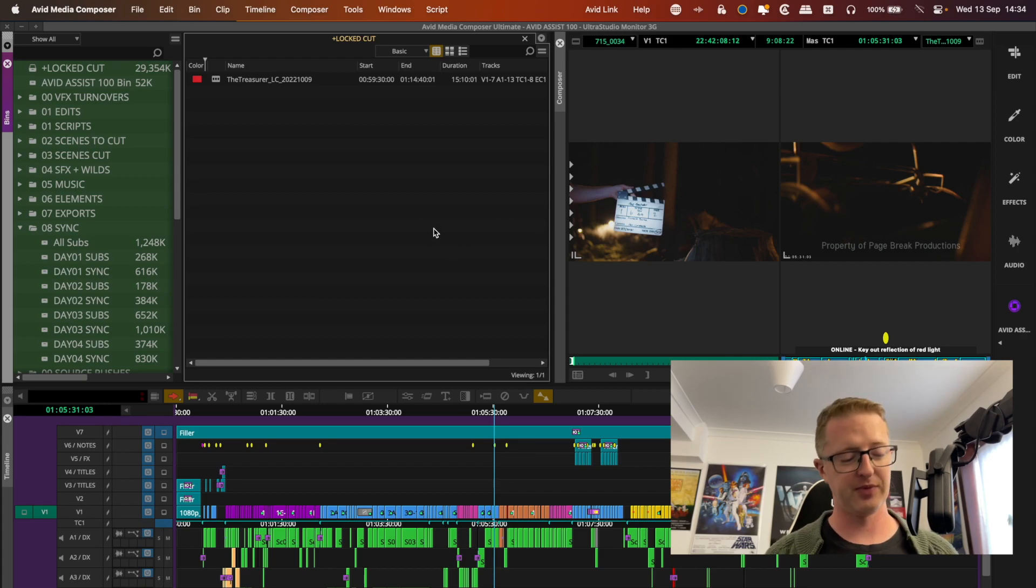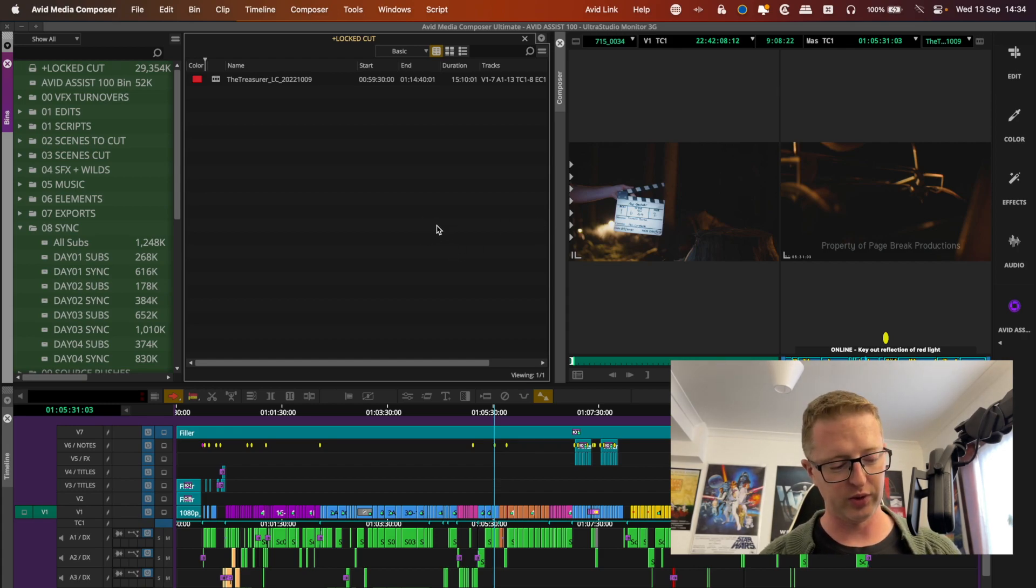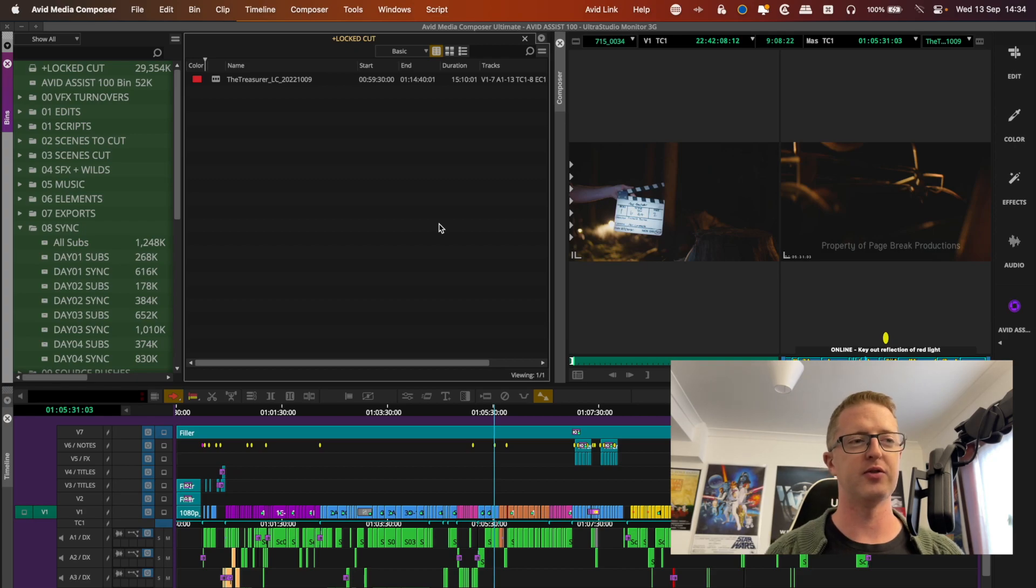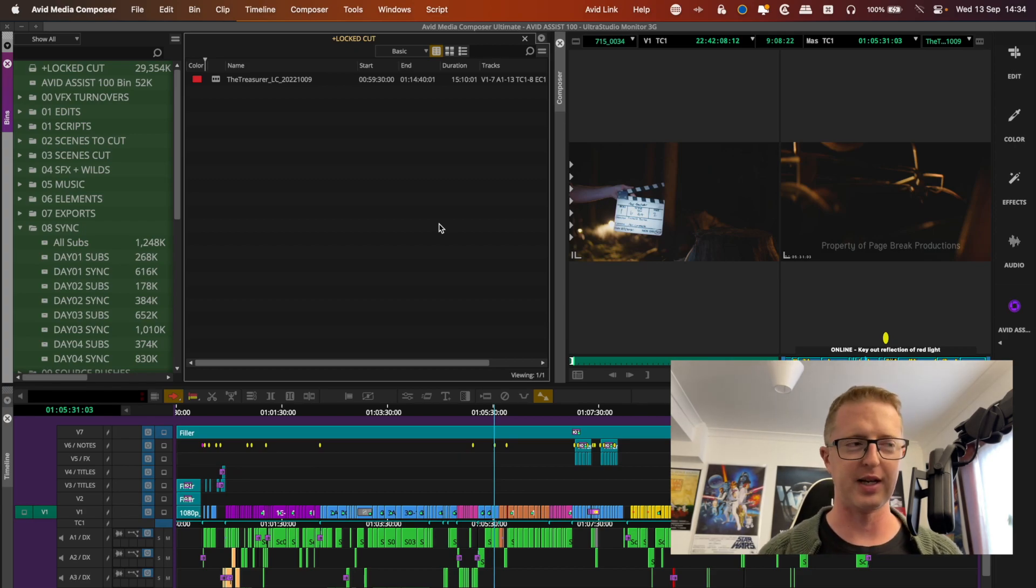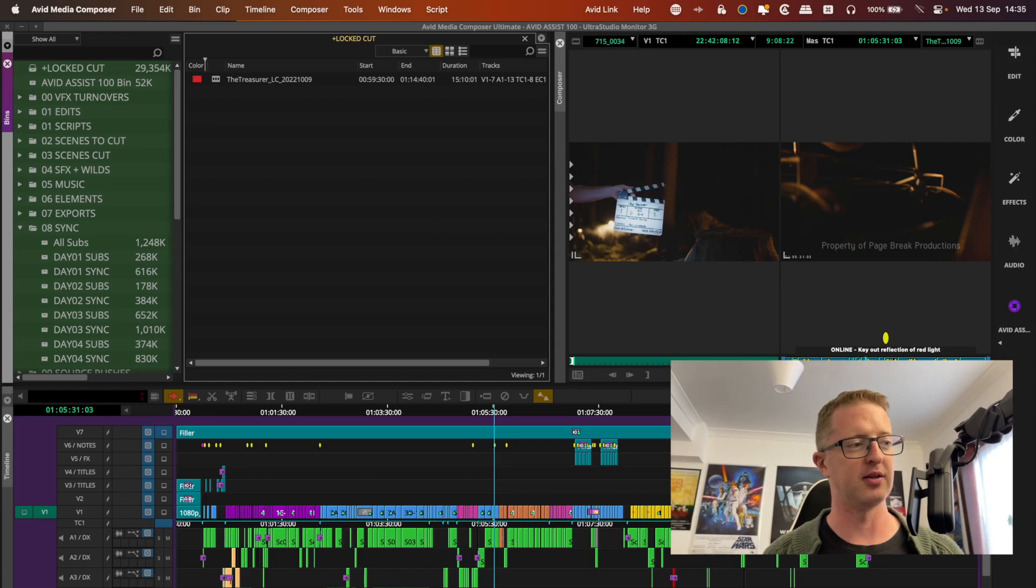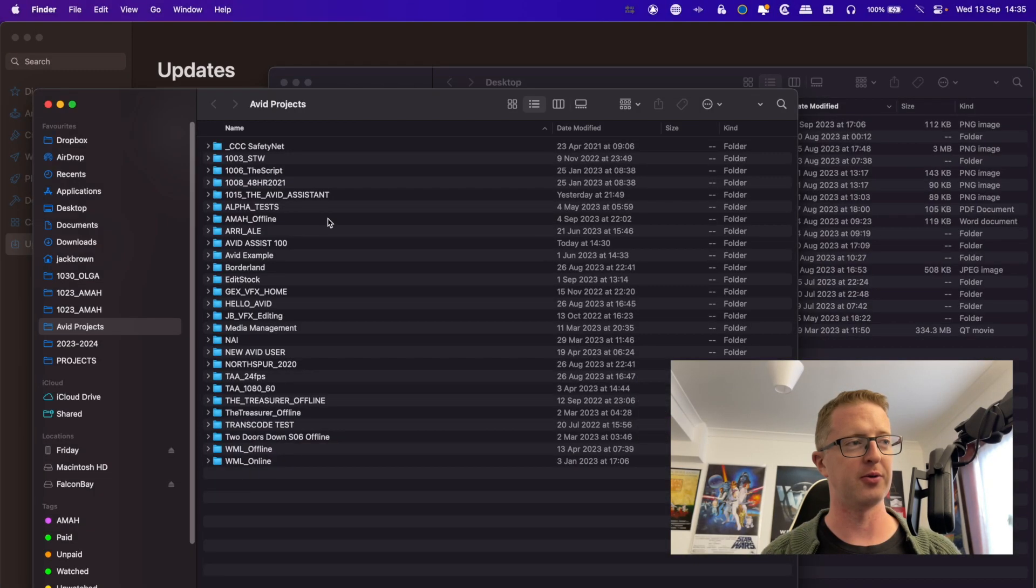So first of all, before we get into demonstrating the Avid Attic and how to use it, let me give a better explanation of exactly what it is and how it works. When you're in an Avid project and when you hit your Command-S or Control-S or you wait for your autosave to do the thing, whenever you save a project in Avid, it's not necessarily just saving the project file.